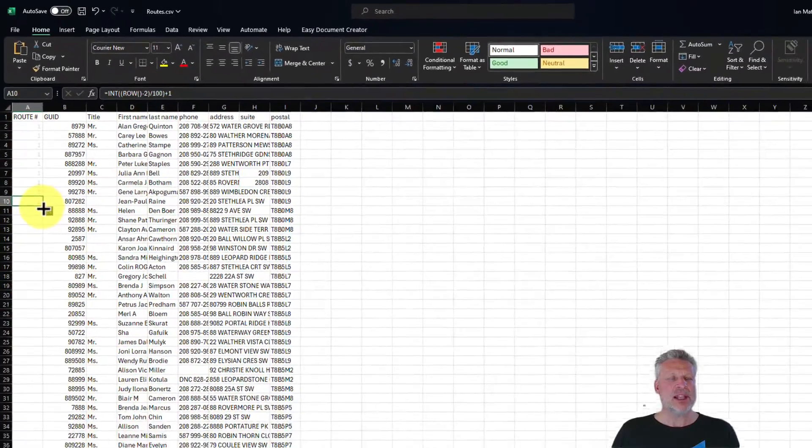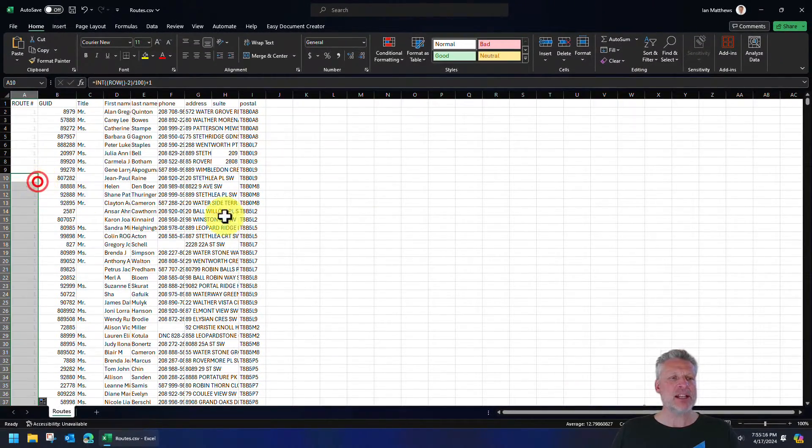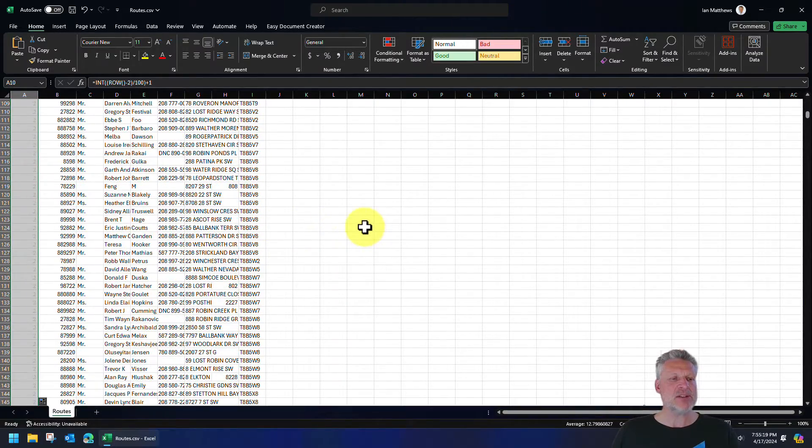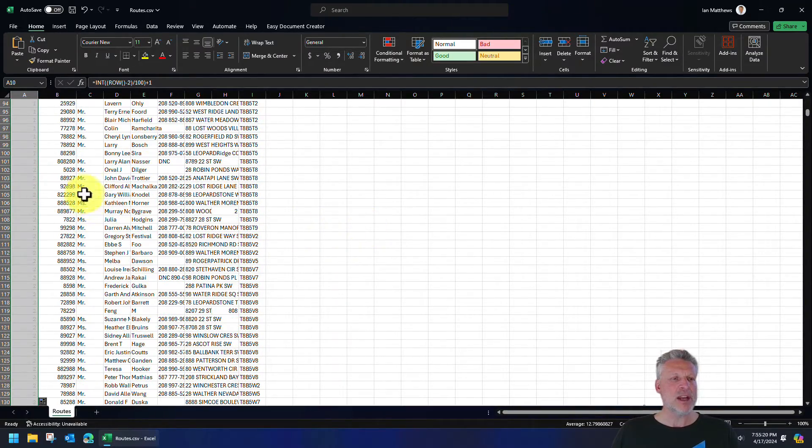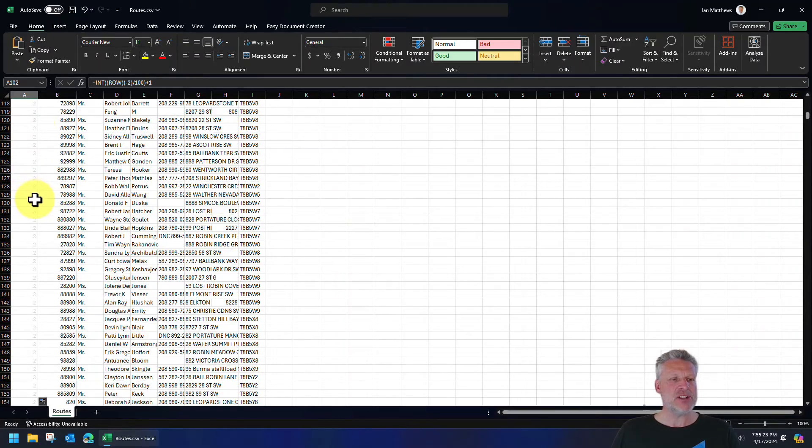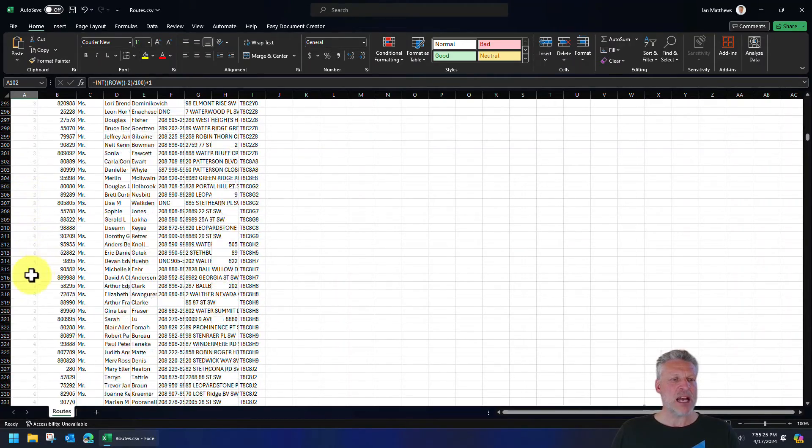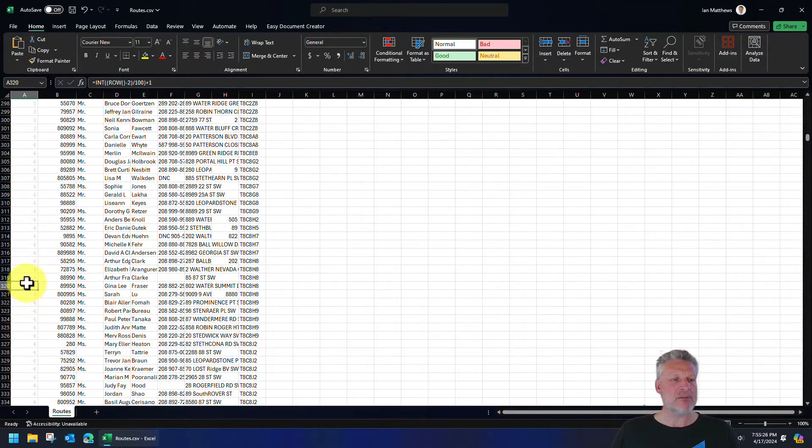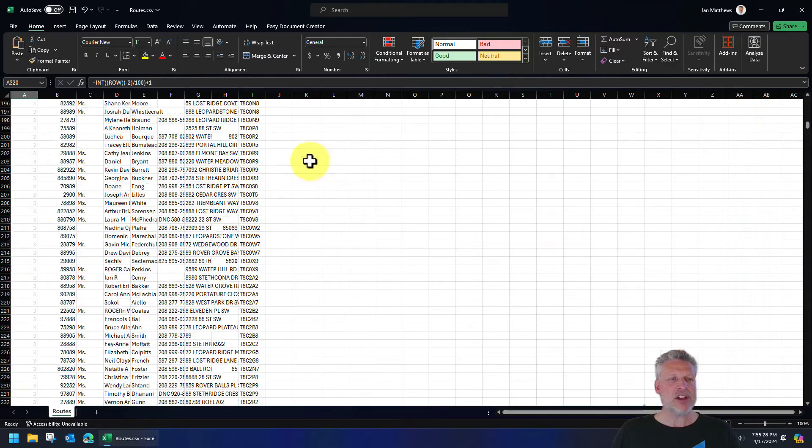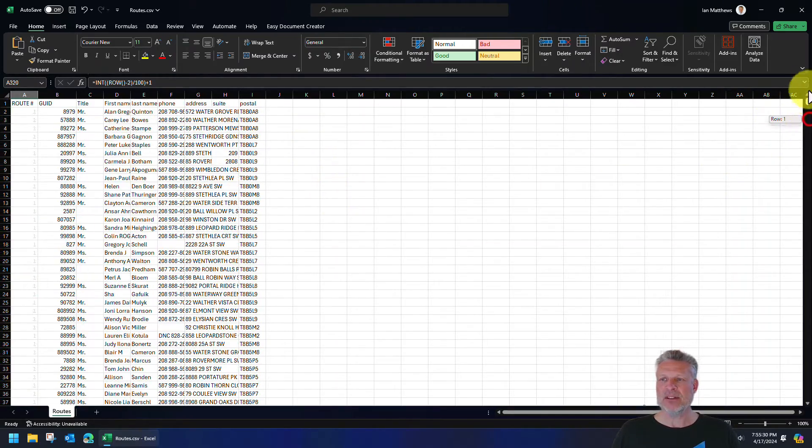So let's take this little grab bar at the bottom right here. Just double click and it'll multiply it all the way down. Now look what happens when we get to 100. Oh my, it changes to two. And what happens when it gets down further? Isn't that nice? And we could change this. It doesn't have to be a hundred.